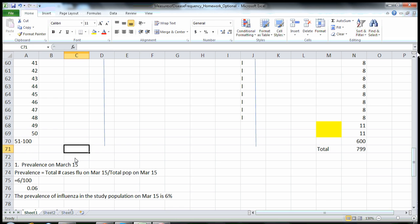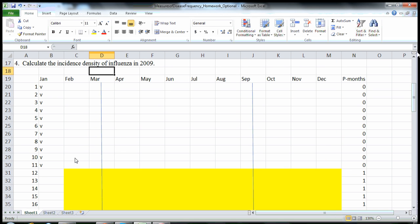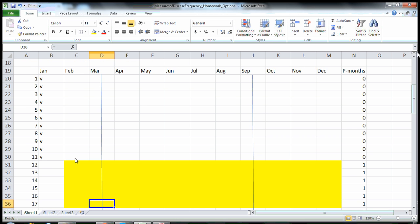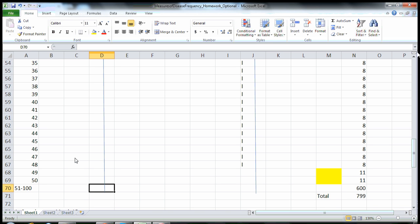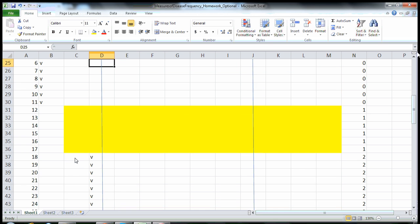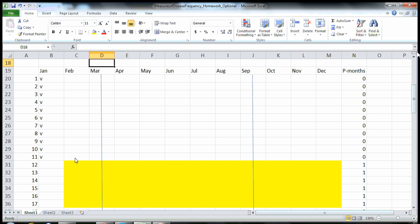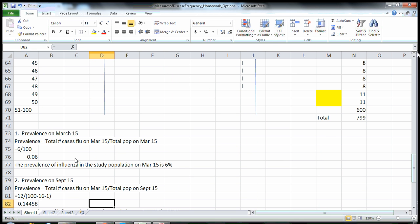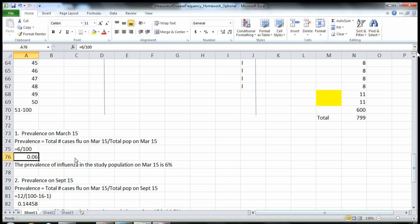The first question asks what is the prevalence on March 15th. I've got a line drawn for March 15th and we count the number of existing cases: one, two, three, four, five, six — so six existing cases. For prevalence, we look at our total population. Everyone is still in the population, including the vaccinated individuals, because prevalence is just a snapshot. So prevalence equals 6 over 100, which is 0.06 — the prevalence of influenza on March 15th is 6%.